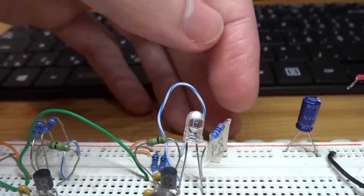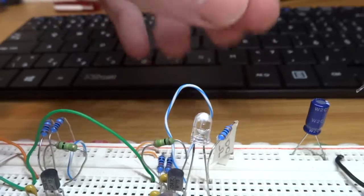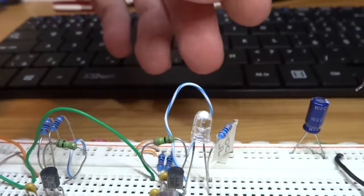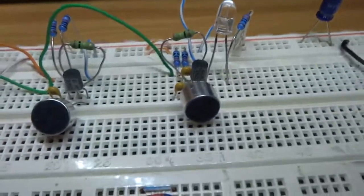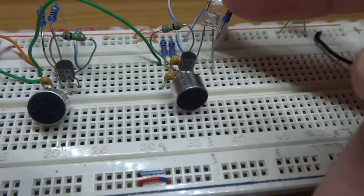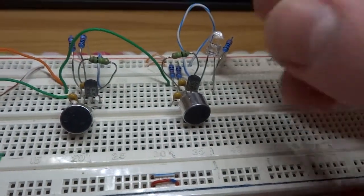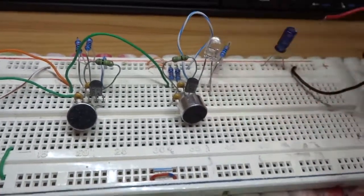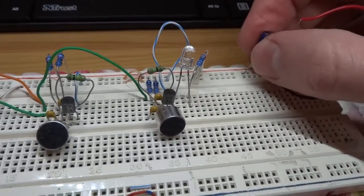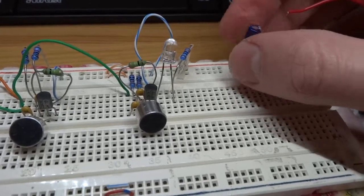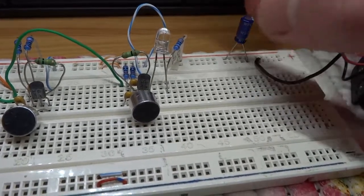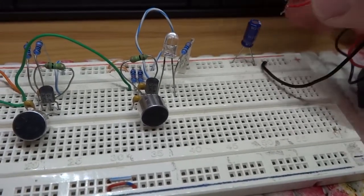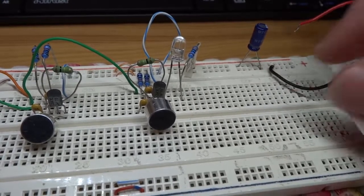For only to show whether the circuit is on or off. This LED and this resistor is not necessary, but this capacitor is necessary for the lower noise.